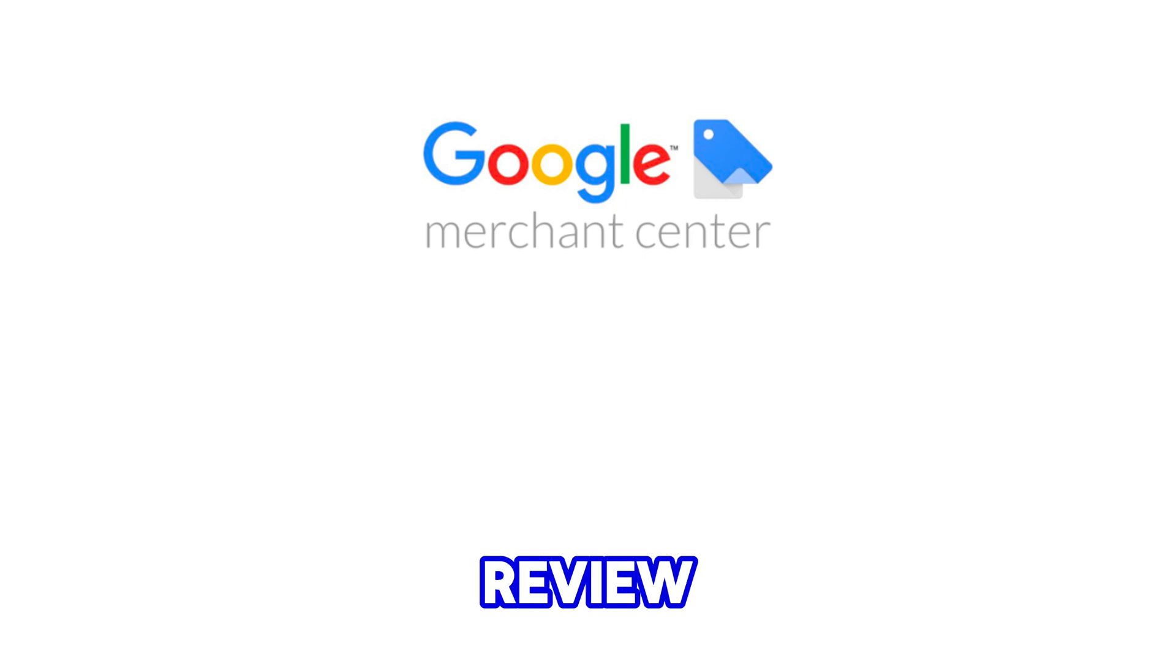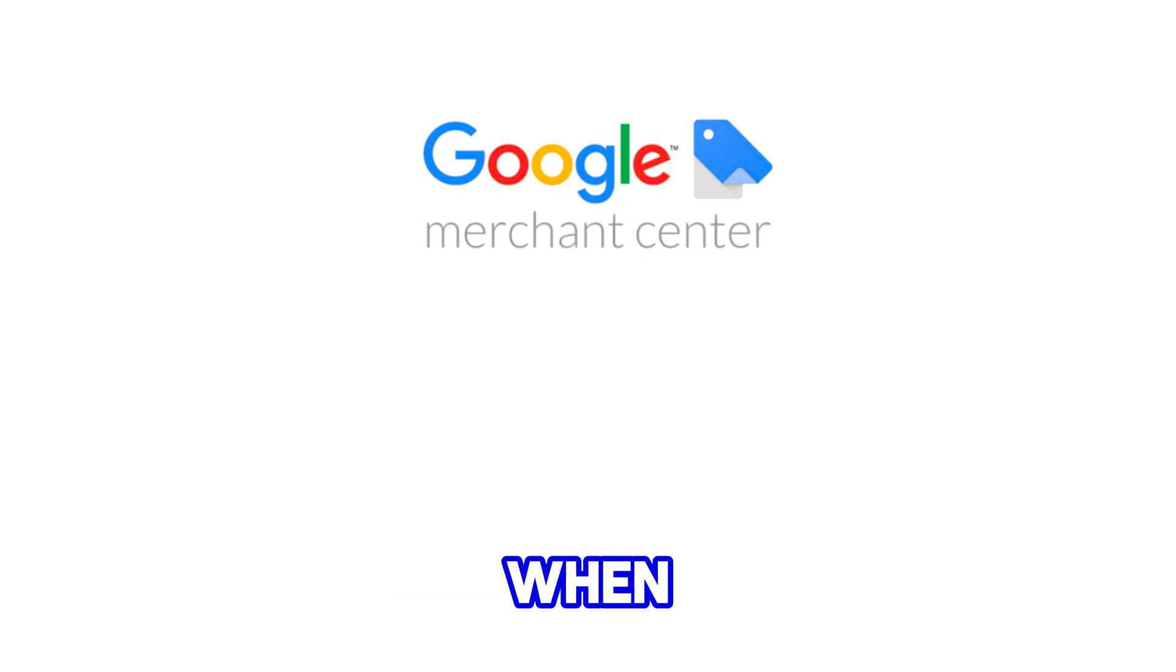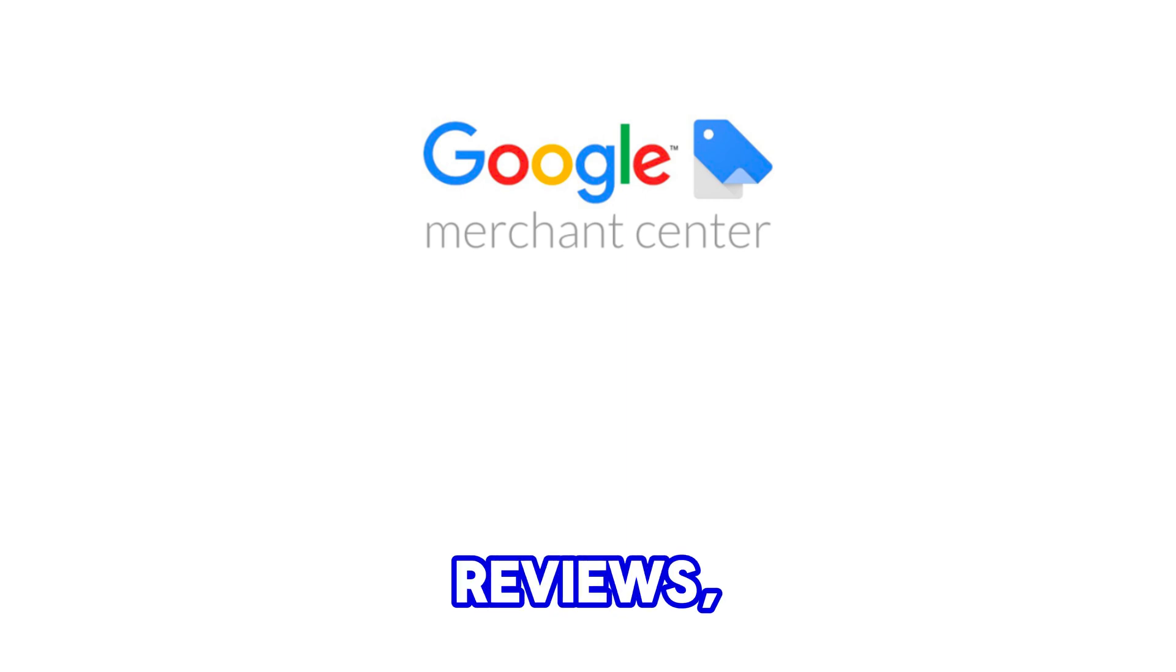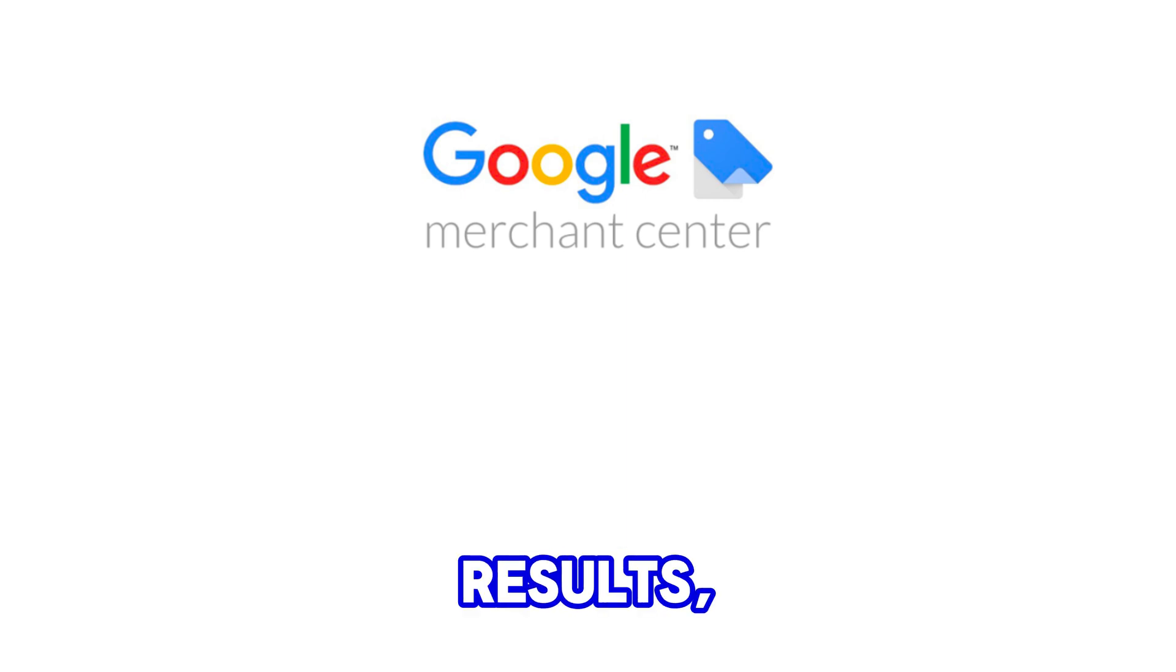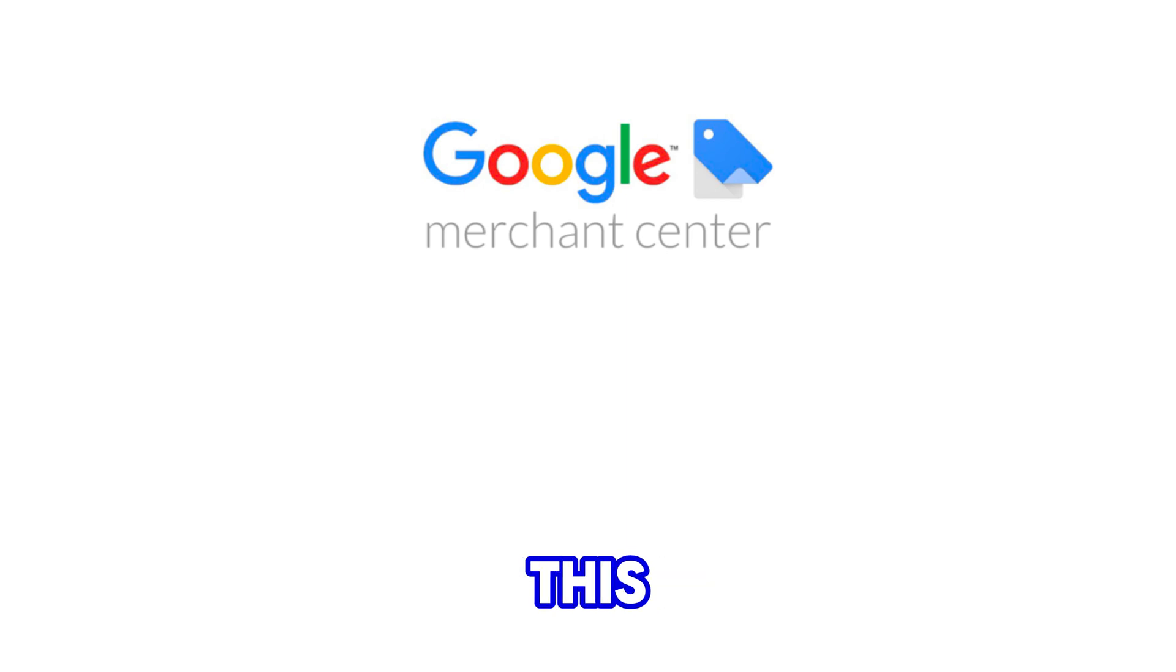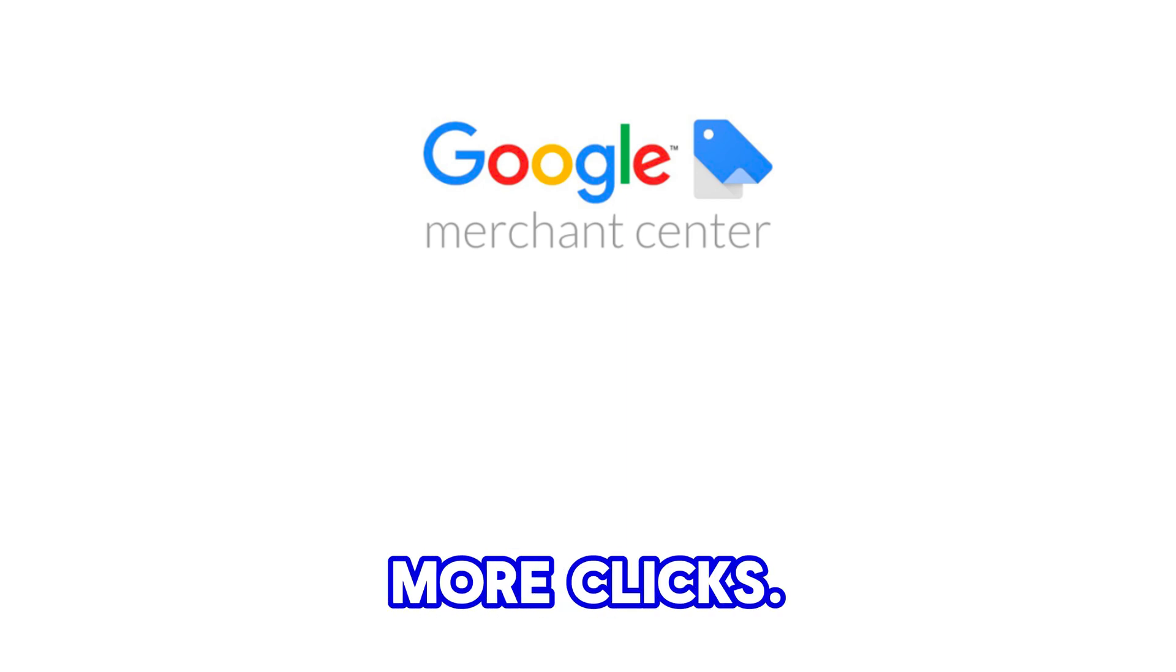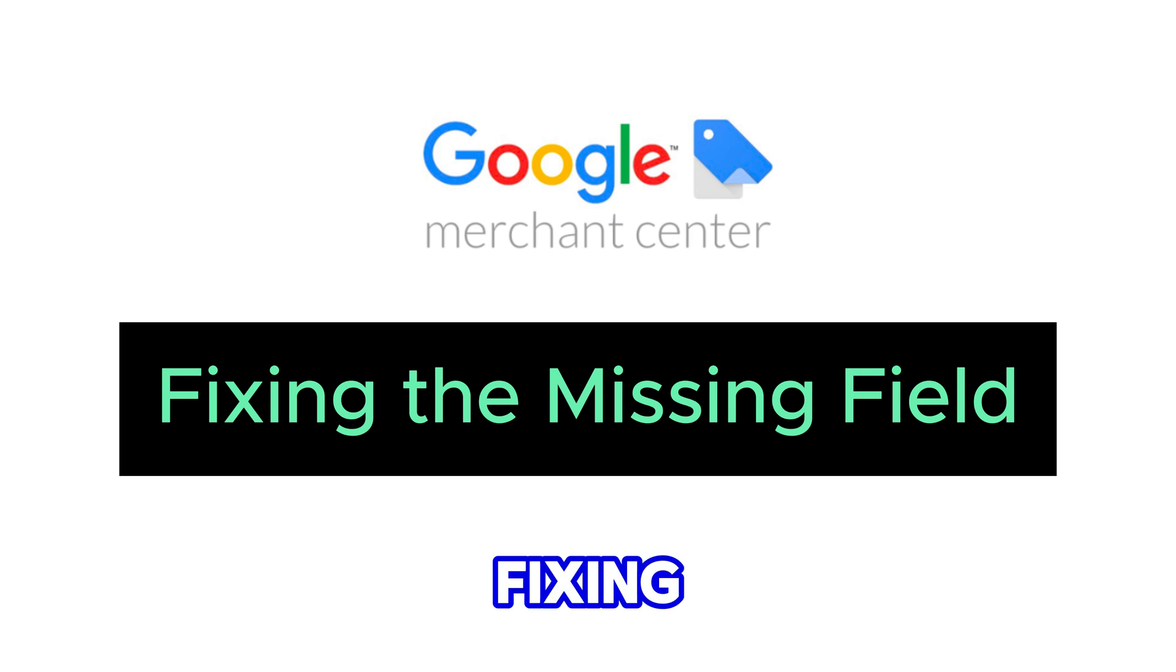But reviews are also SEO superheroes. When you show Google your products have positive reviews, it allows them to display rich snippets in search results, including star ratings. This can make your listing stand out and attract more clicks.